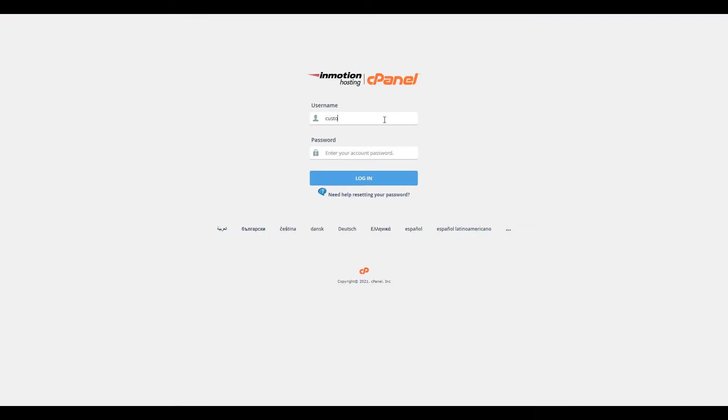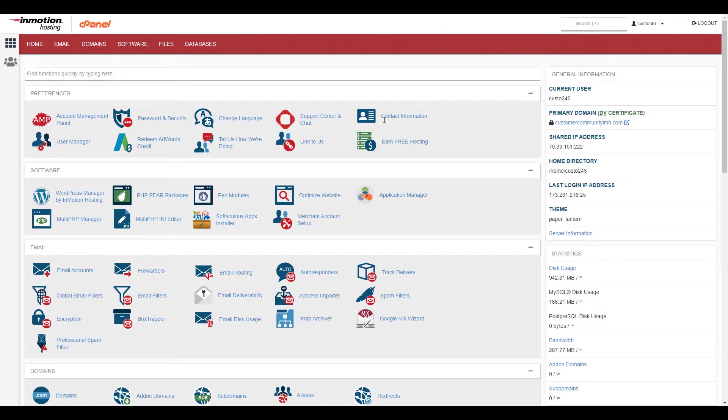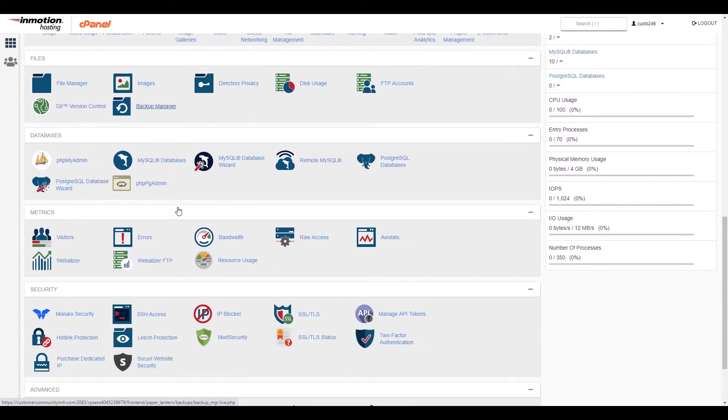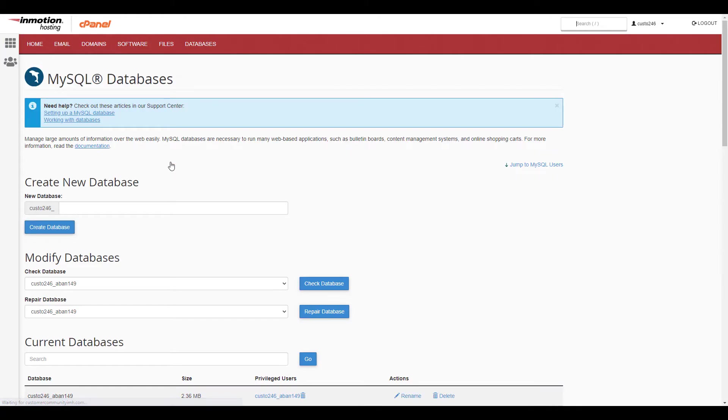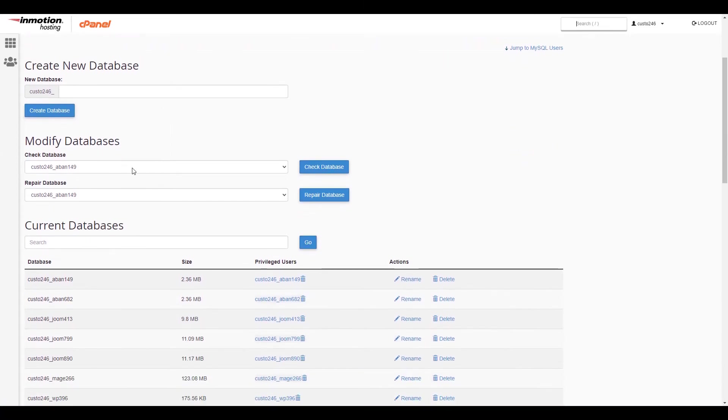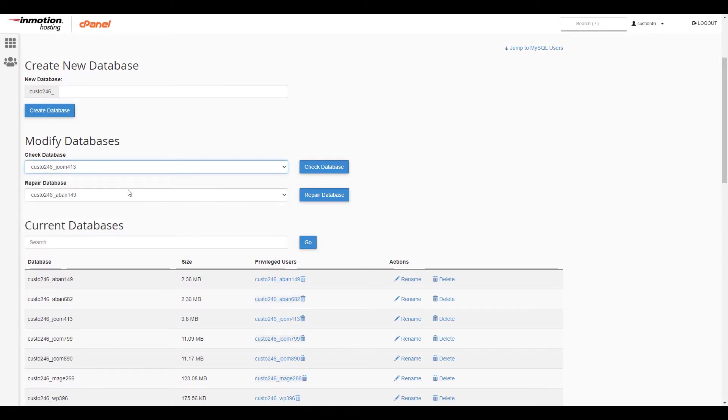Start by logging into your cPanel. Click the MySQL database link in the databases section. In the modified databases section, click the drop-down box under check database and select the database you want to check. Click the check database button.